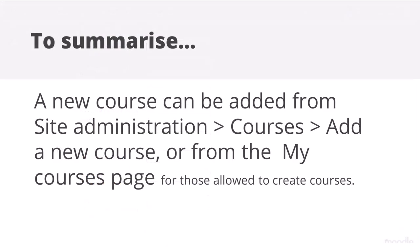To summarize, a new course may be added from Site Administration, Courses, Add a new course, or from the My Courses page of those with permission to create courses.